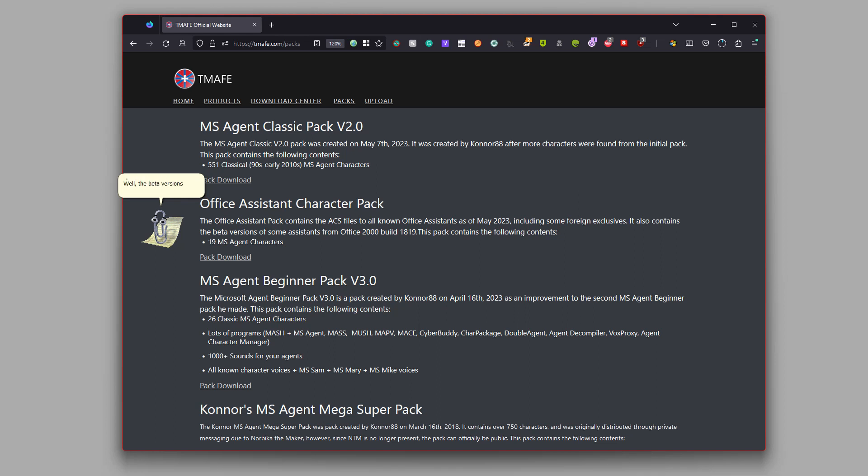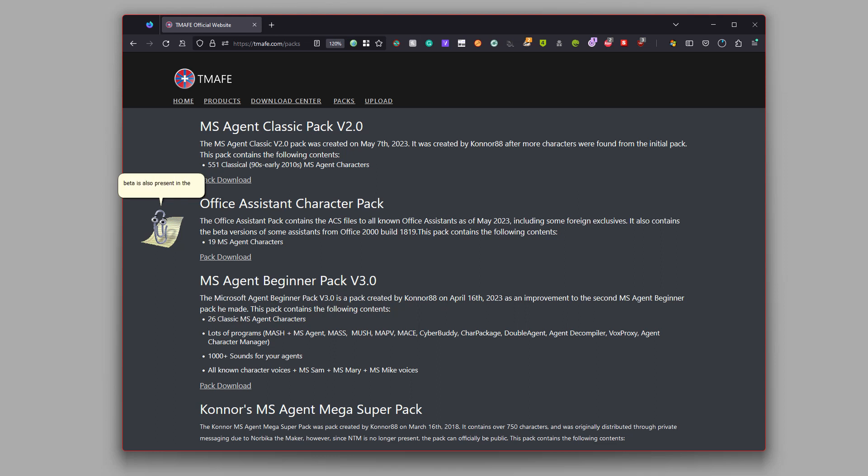Well, the beta versions of Office characters from Microsoft Office 2000 Build 1819 are in the pack. A variant of the Office logo found inside the Office 2000 beta is also present in the pack, being just the Office logo with no animations.